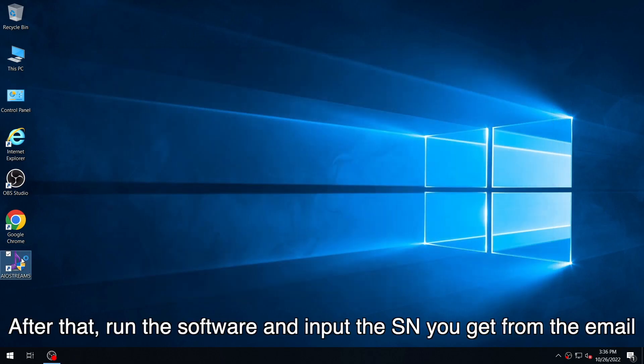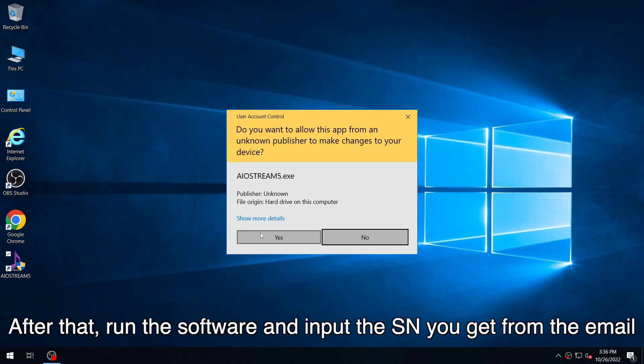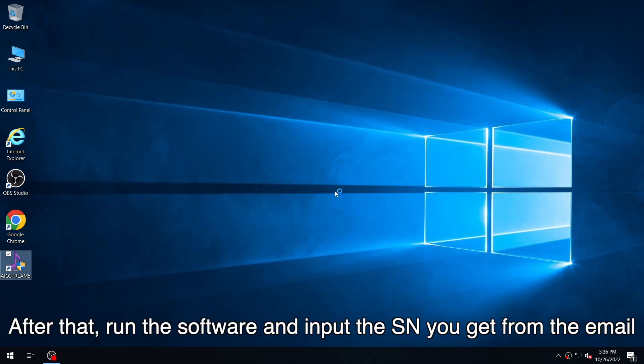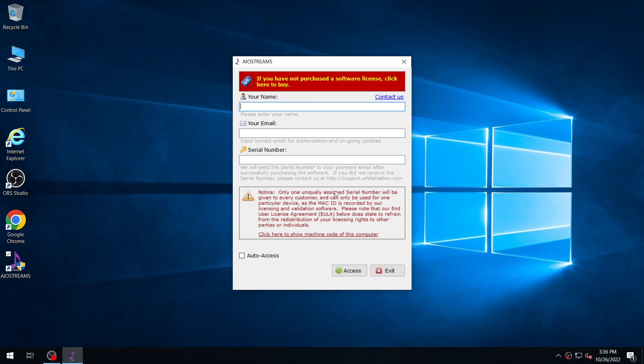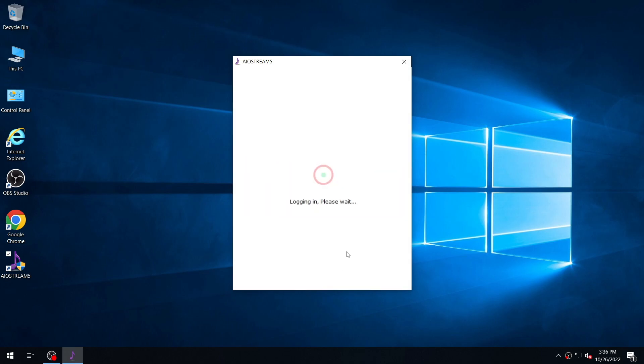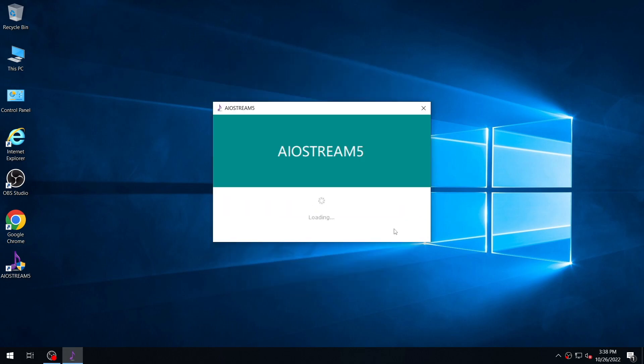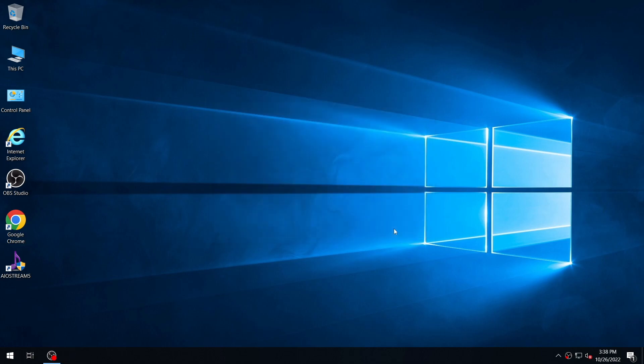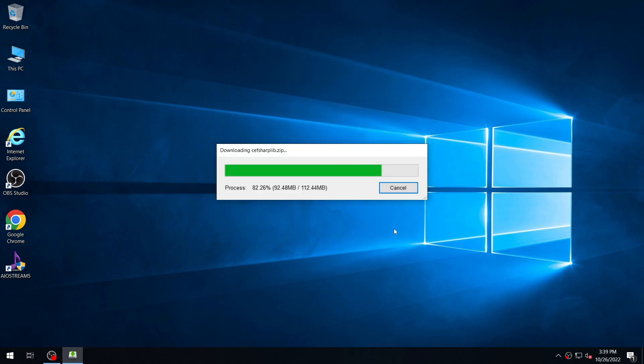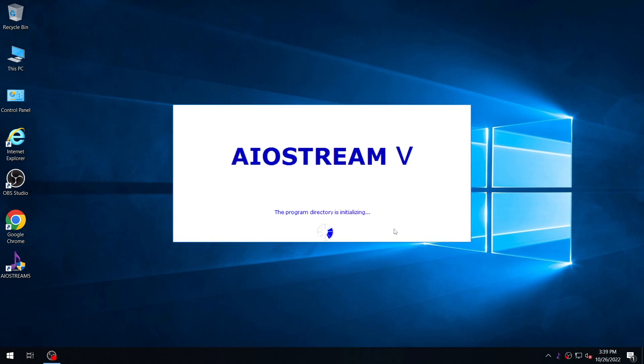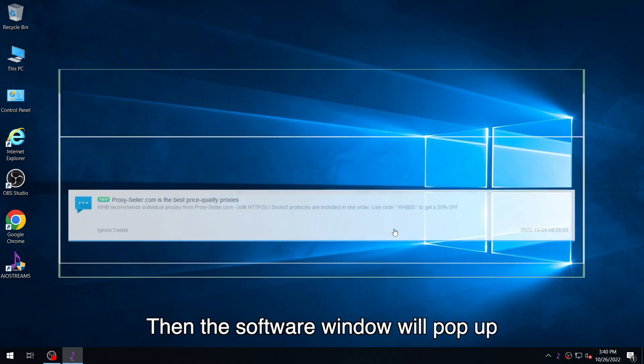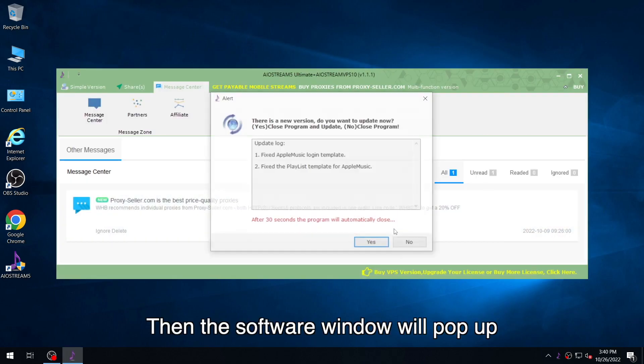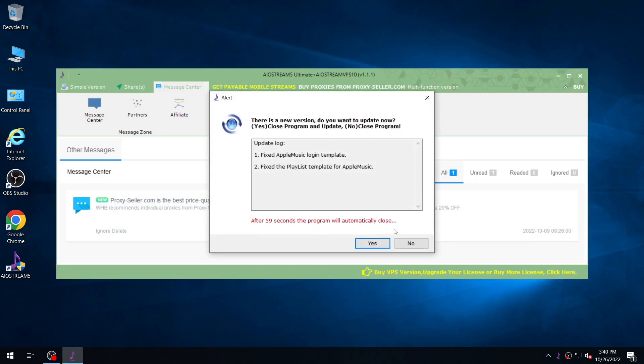After that, run the software and input the SN you get from the email. Then the software window will pop up.